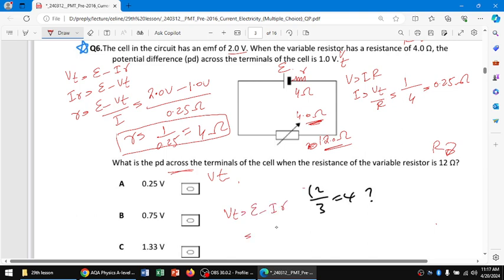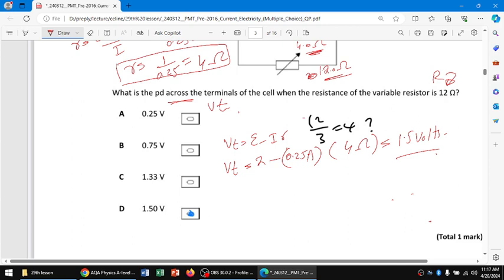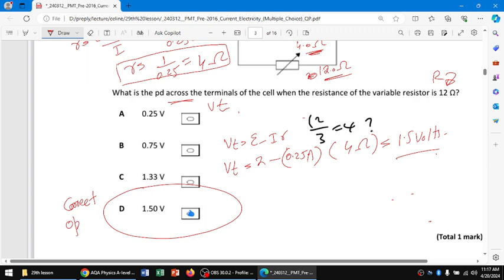The EMF of the cell is 2 volts, minus the current of 0.25 amperes multiplied by the internal resistance of 4 ohms. This gives us a terminal potential difference of 1.5 volts. So the correct option is D: 1.50 volts. Thank you.